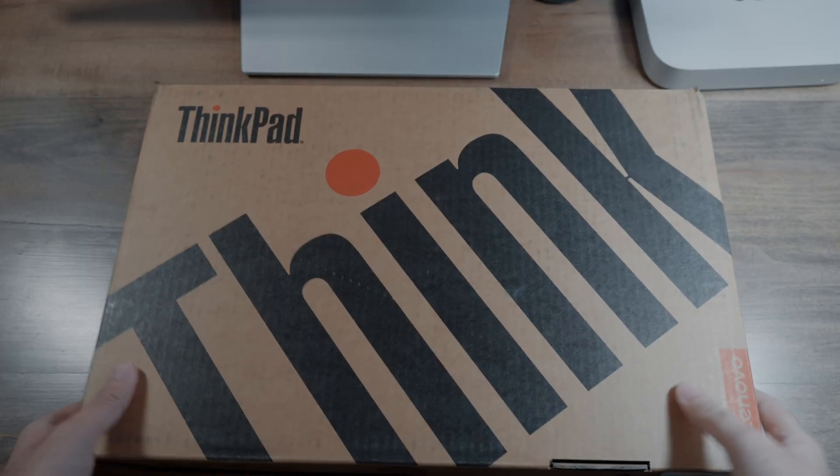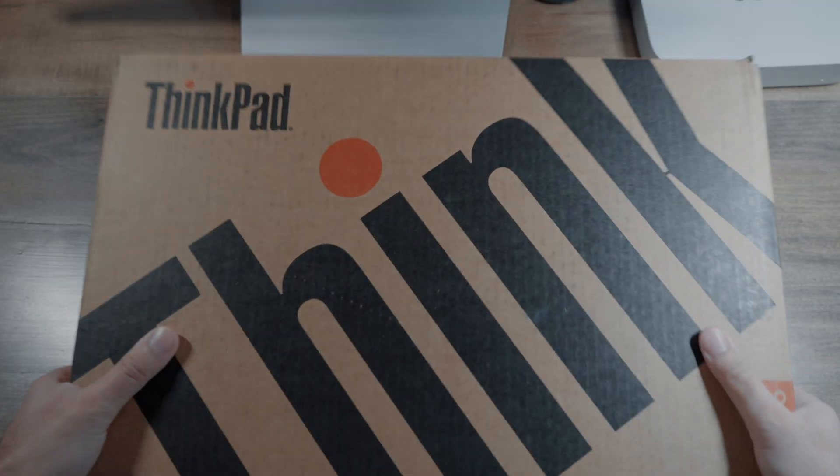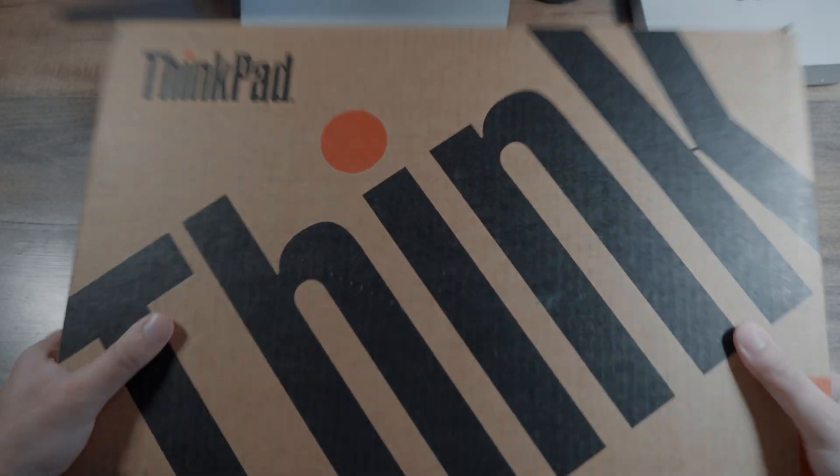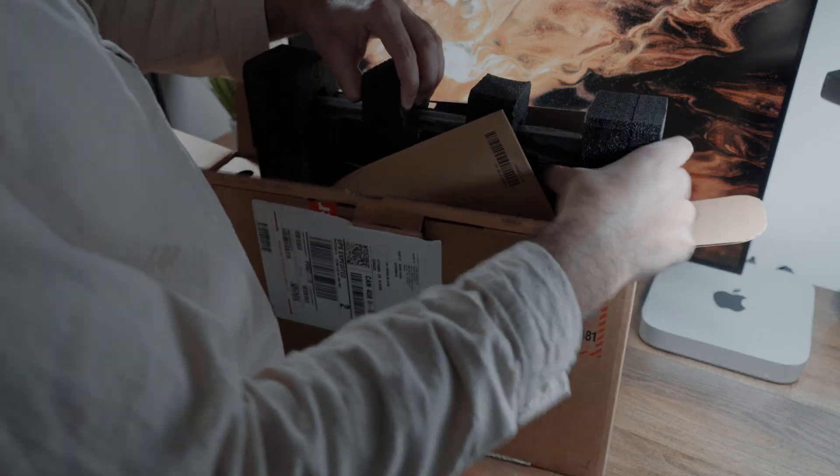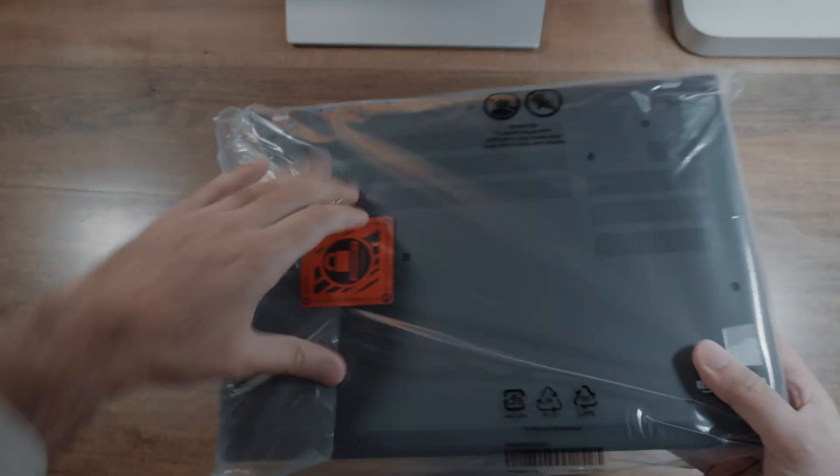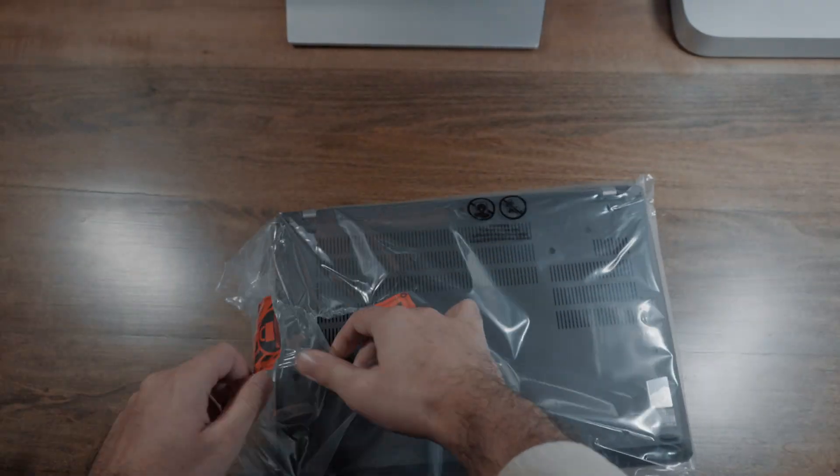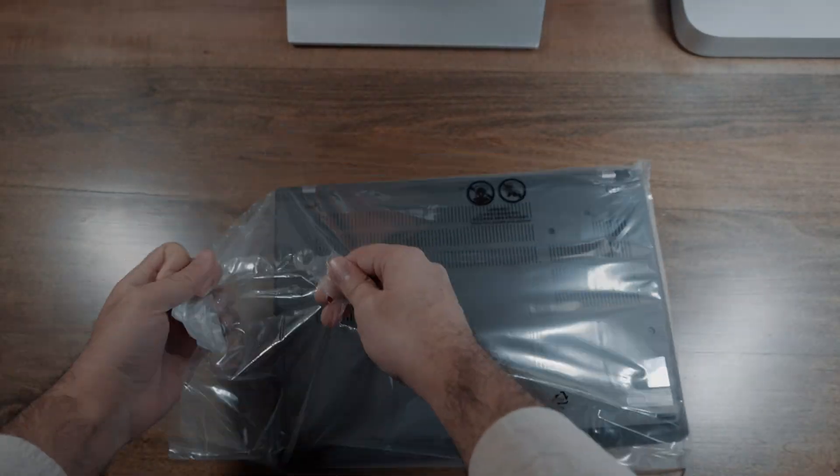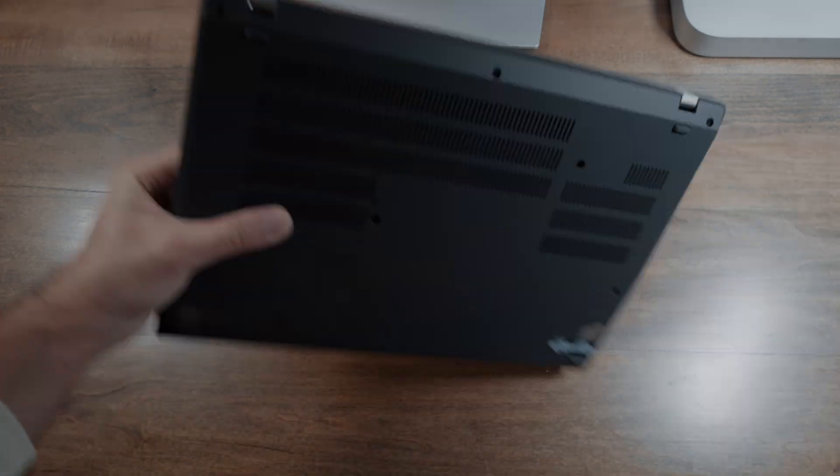The ThinkPad comes in a generic cardboard box that says 'think' on it. I guess in this case, you mean think inside the box. Lame jokes aside, of course, once you open up the box, you're going to find a few things. Firstly, of course, you have the laptop itself, remove all that protective packaging and here it is.